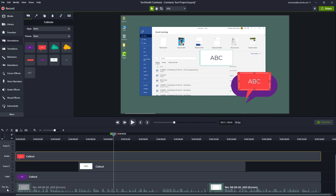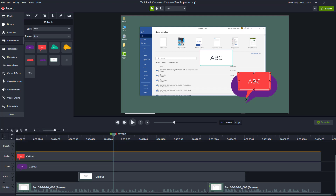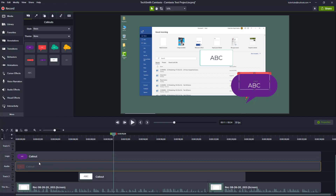You can also move tracks up and down. Right-click on the logo track, for example, go to 'Move Track' and click 'Up', and the entire track moves up. Right-click again, go to 'Move Track', click 'Up' again, and it goes above. That's how you can work with track ordering.